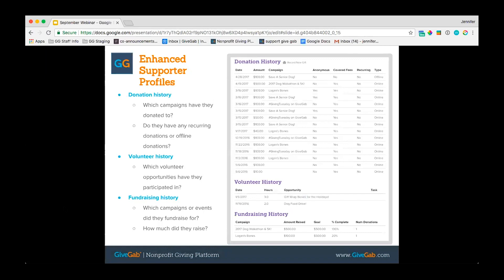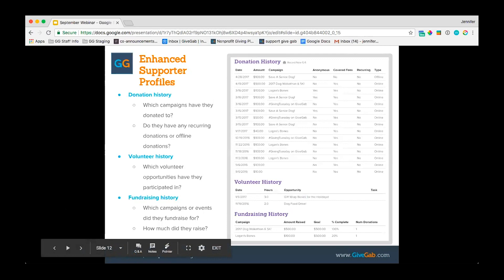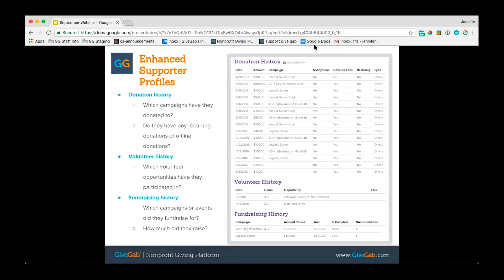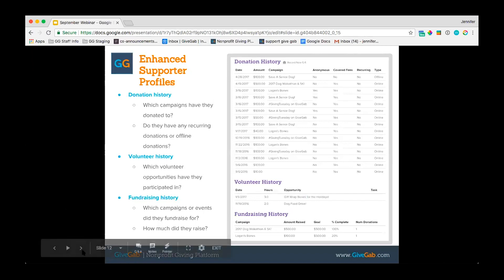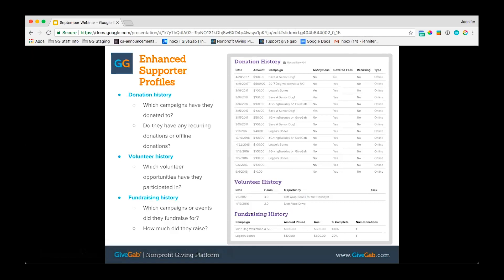On the Boost plan, when you look up one of your donors on the GiveGab site, you get access to their full donation history — including which campaigns they've donated to and if they have any recurring donations. You can also see if donations were offline or online, as well as the amounts and the date of donation. You'll see their volunteer history — what volunteer opportunities they have logged hours for — as well as their fundraising history, including how much they've raised for any campaigns or events.